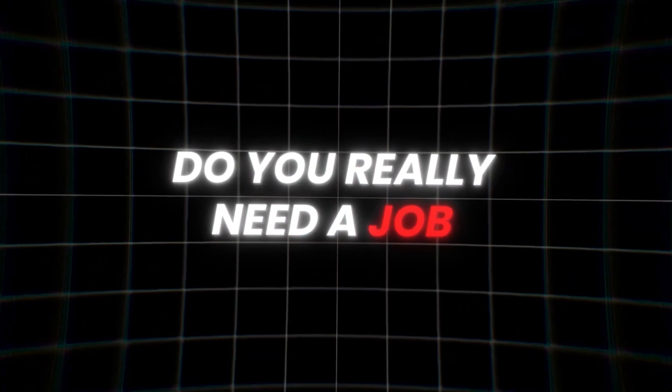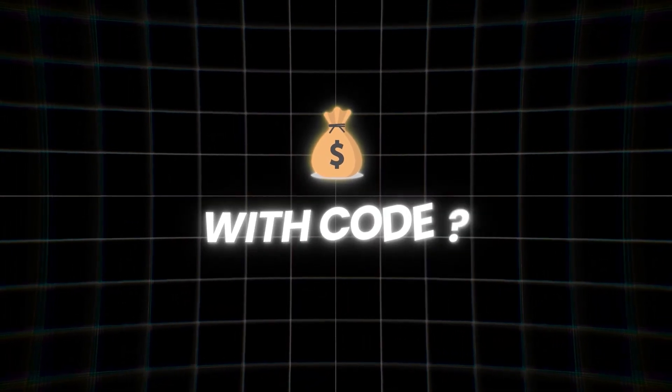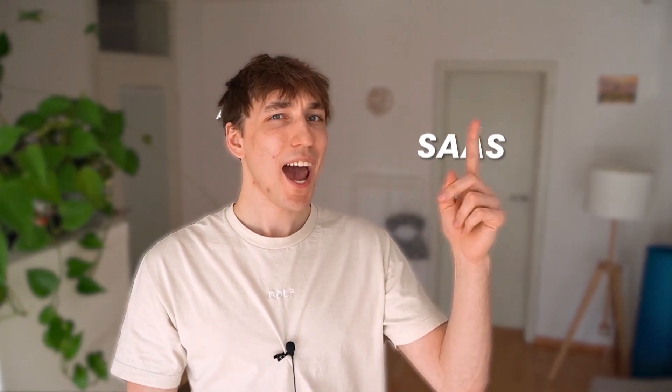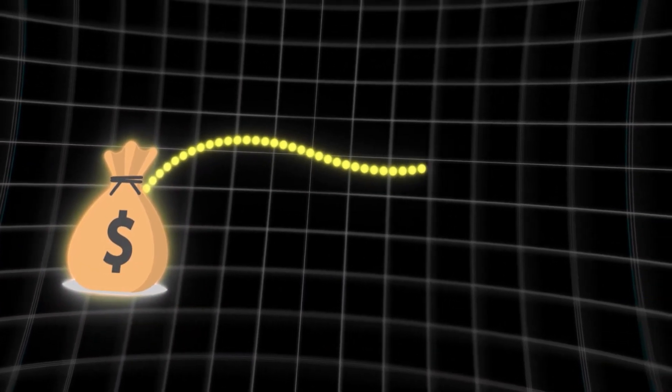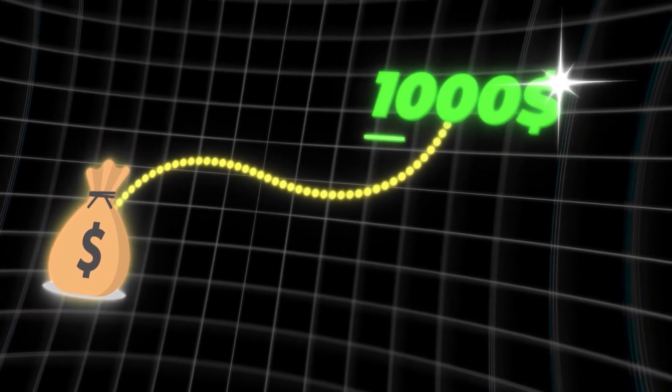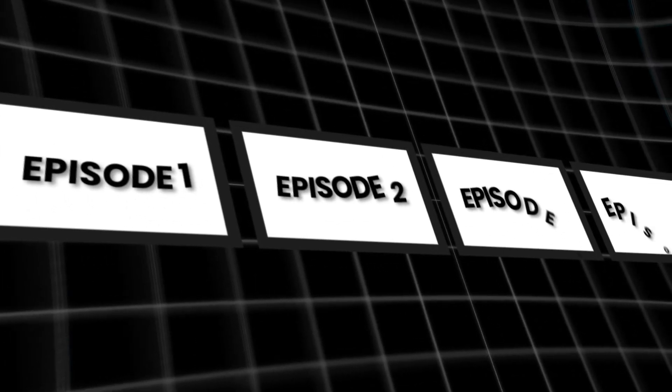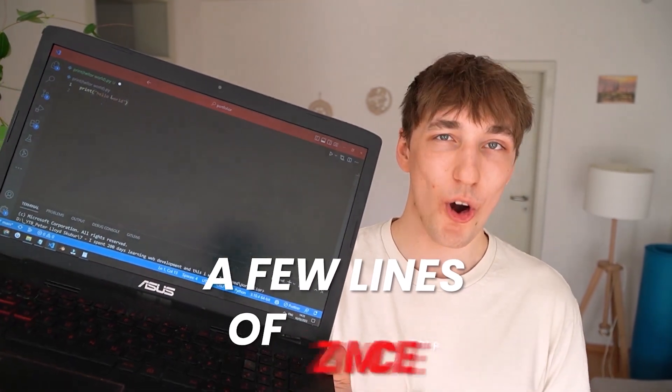But do you really need a job to make good money with code? We will try freelancing, building digital products, SaaS, AI, any other buzzword that comes to my mind. I will start from zero and build myself up to a thousand dollars in the next few episodes.